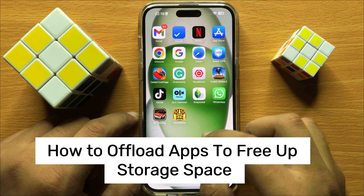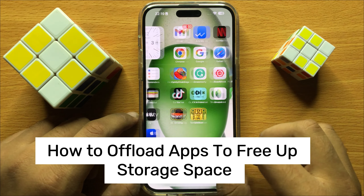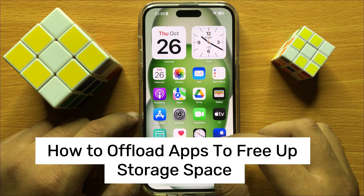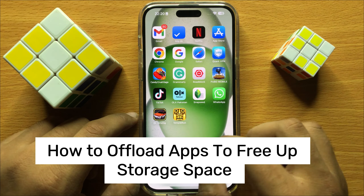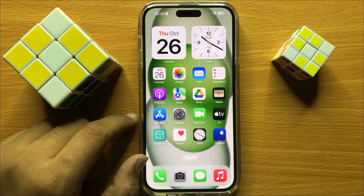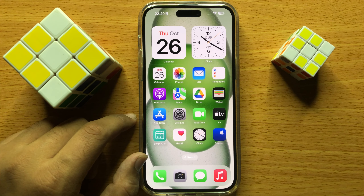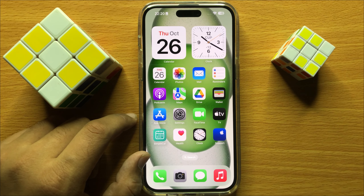Hello everyone, in this video I will show you how to offload apps to free app storage space in iPhone 15 Pro Max. So before starting the video, don't forget to subscribe the channel and also press the bell icon.